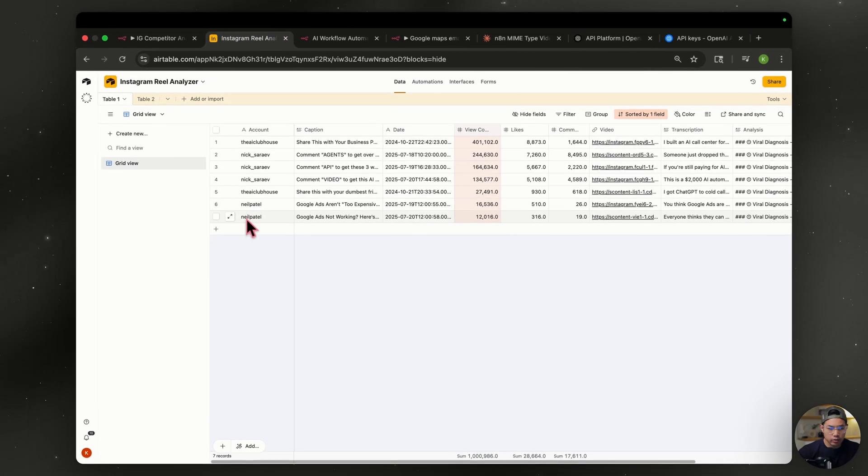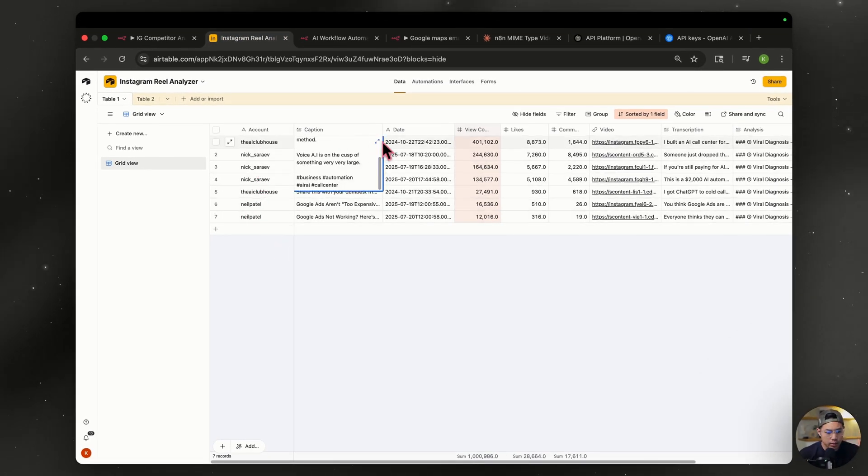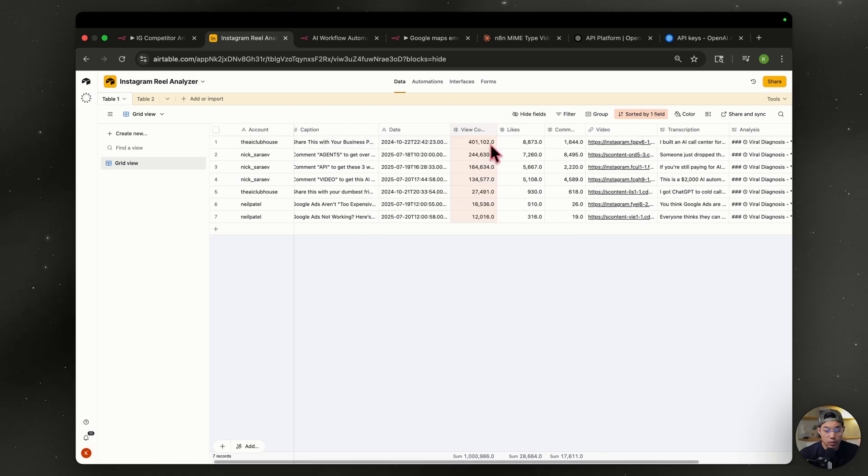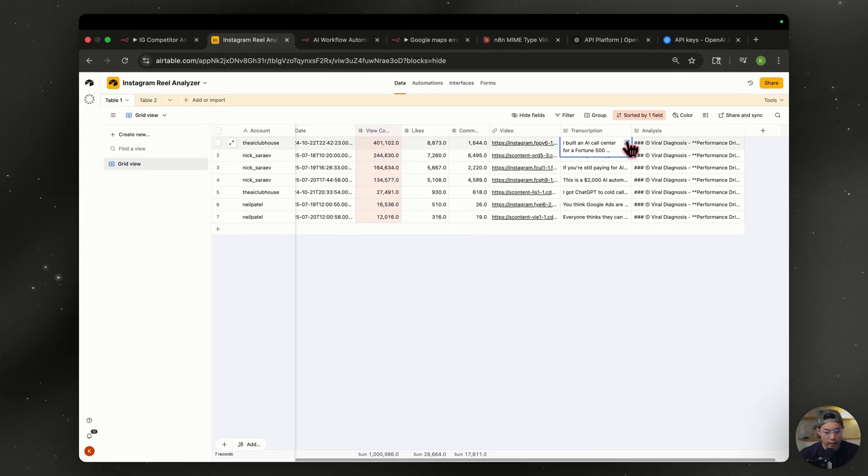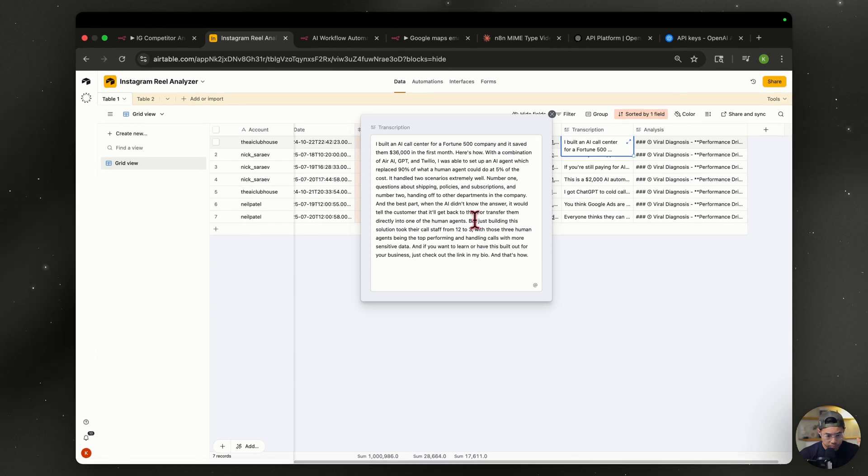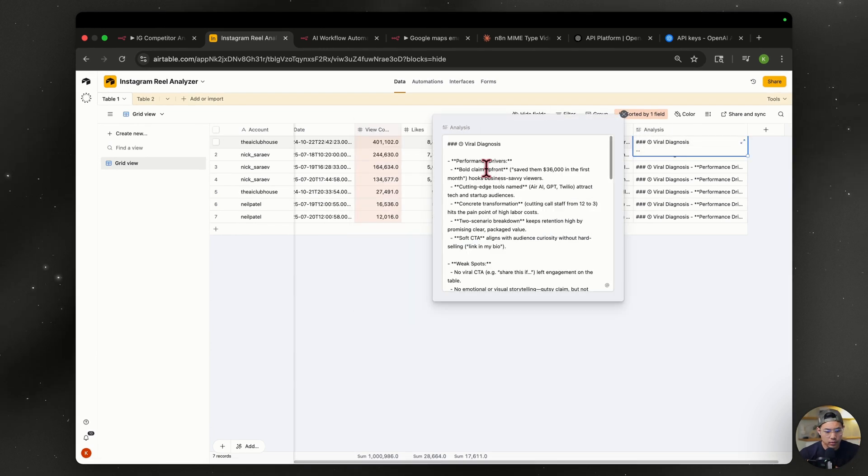So this is the result. I'm in my Instagram. I have the account name, the caption here, the view count, likes, comments, the video that we can actually see, the transcription, and then the analysis.